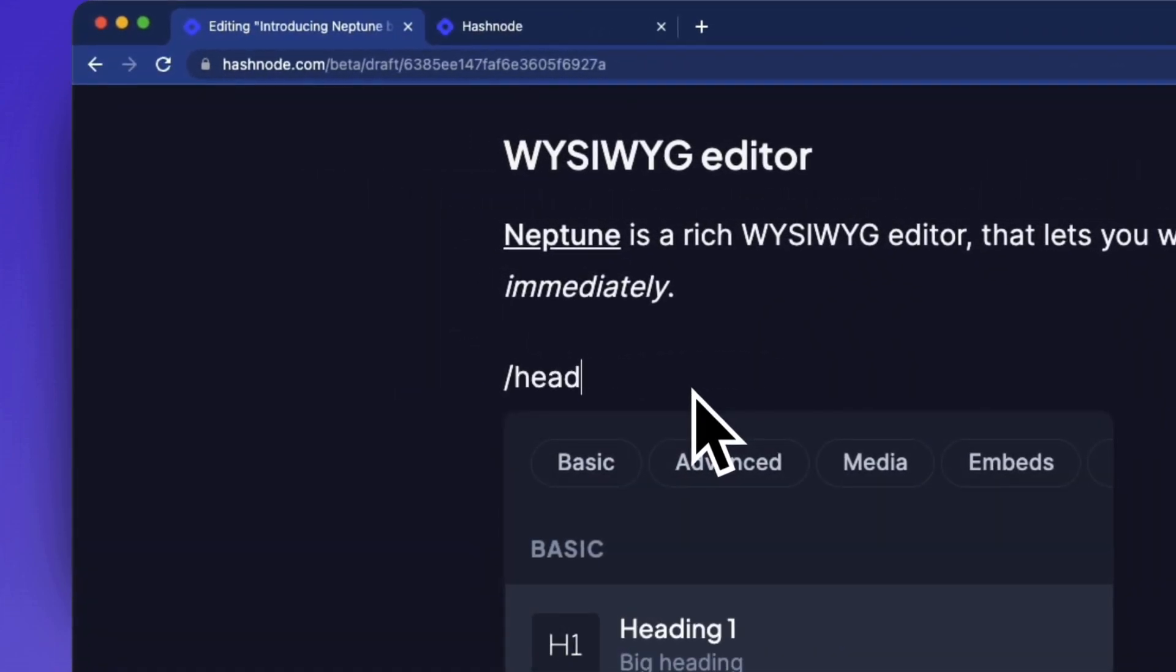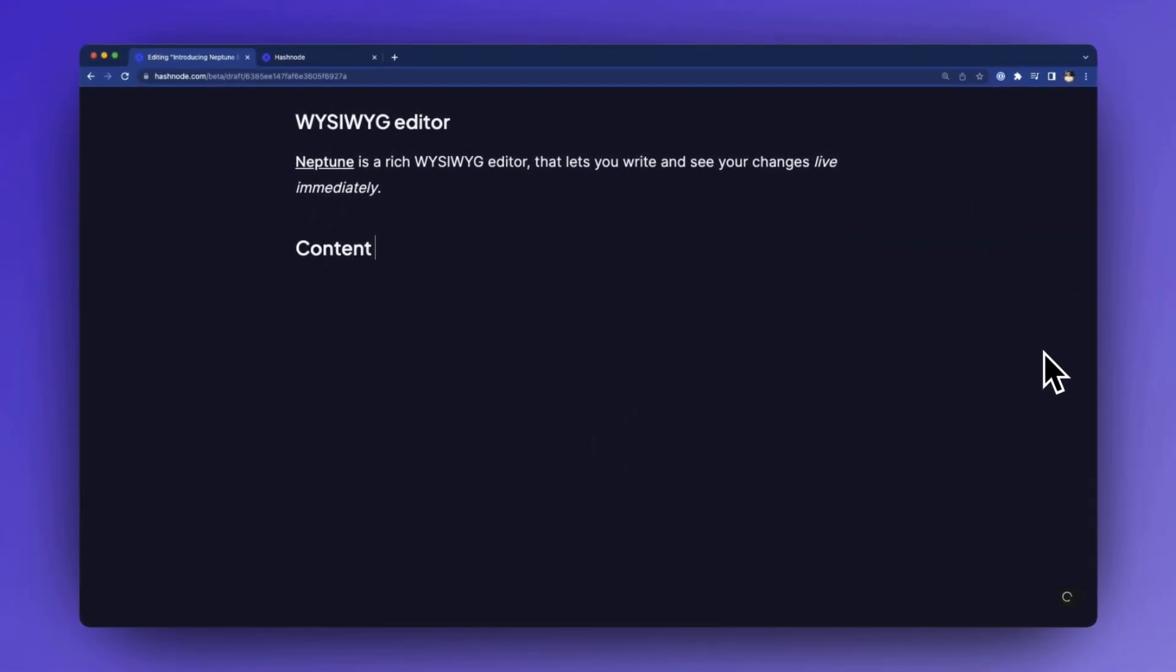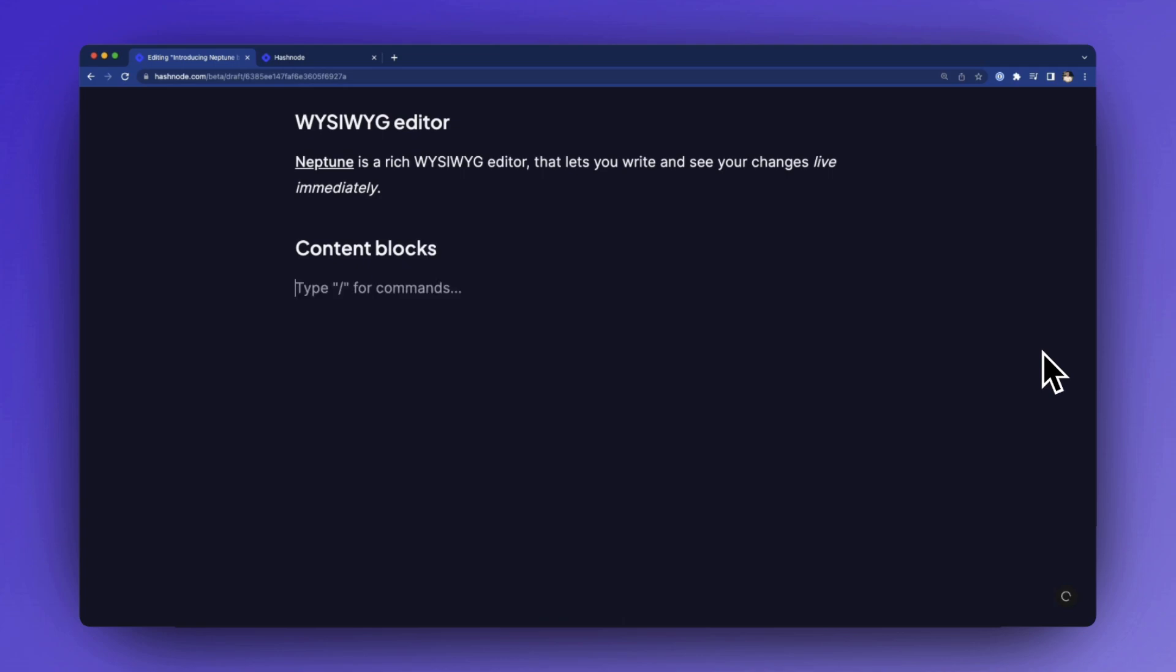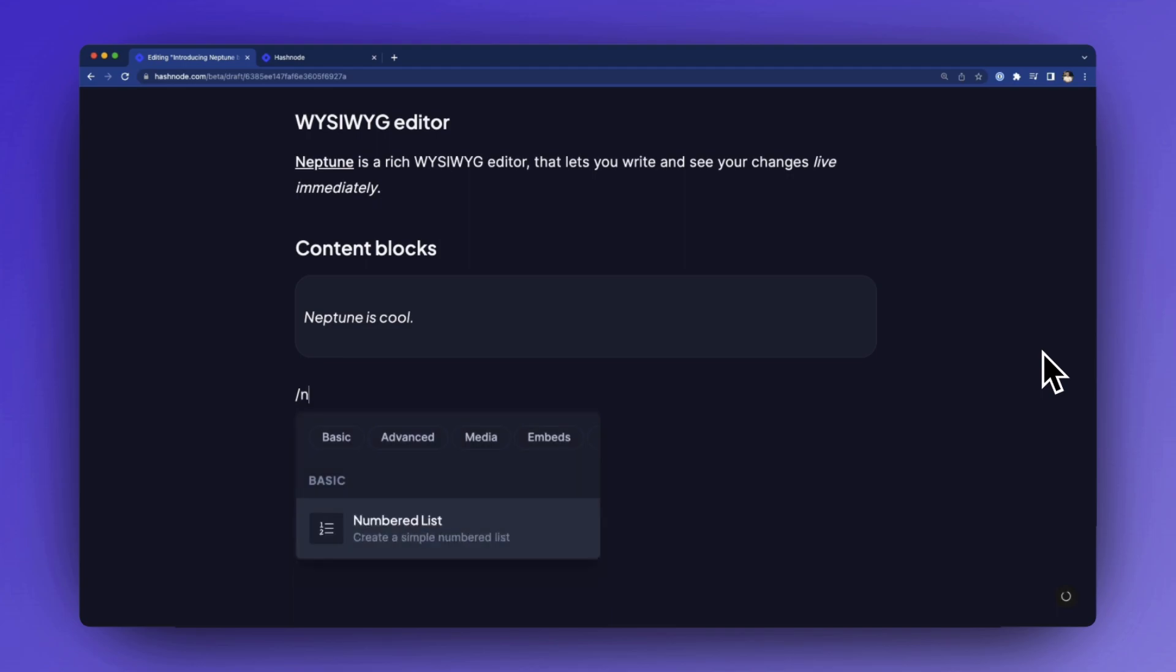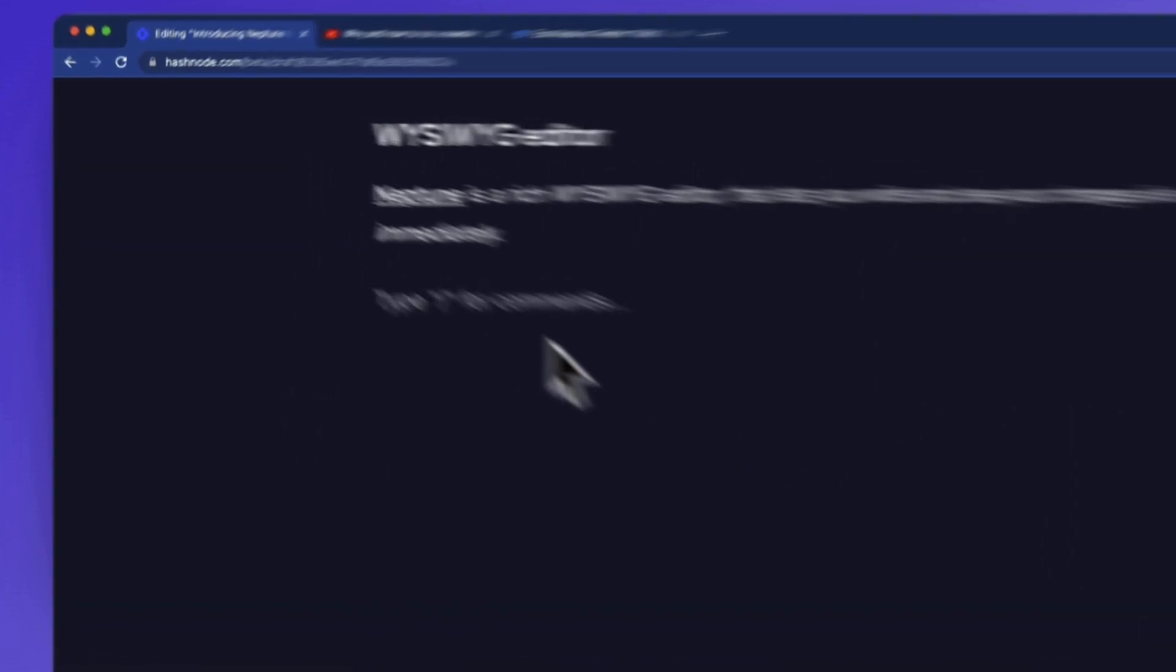You can easily enhance your blog posts with rich content blocks. Just hit slash and get suggestions for different kinds of media types instantly. This could be normal text, headings, images, quotes, tables, or even embeds such as YouTube videos or GitHub gists.